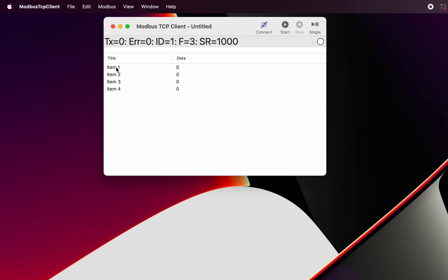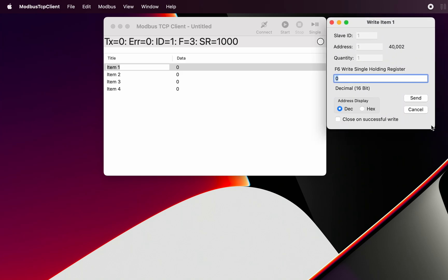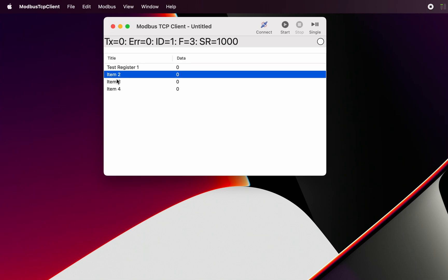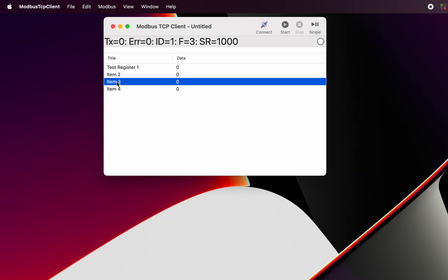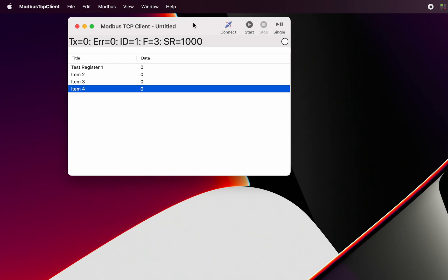We've got the ability to change the contents of those. We can change the name of that to test register one. So we can do whatever it is that we need to do here to make them whatever we want.